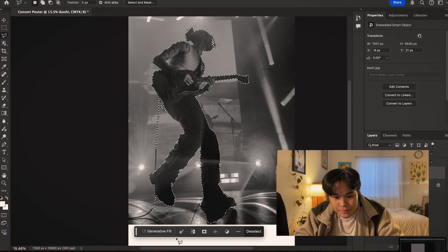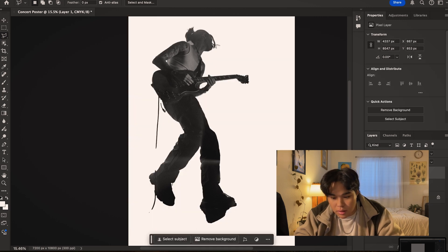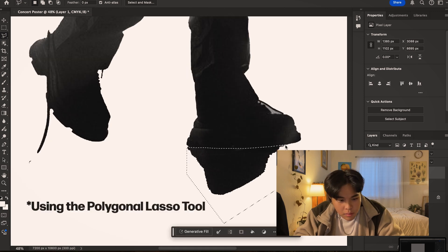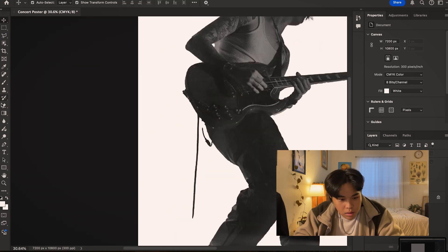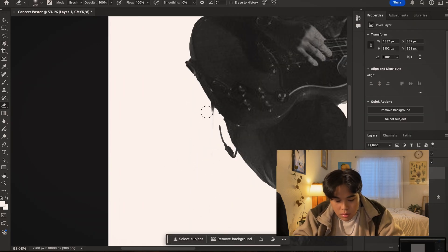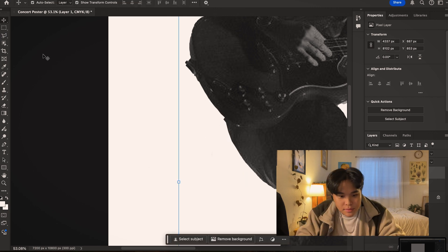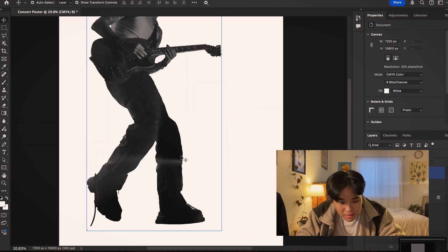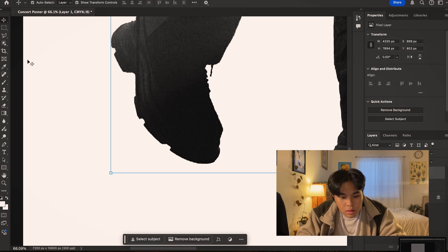First thing I'm gonna do: select a subject. I think that's pretty good. Copy, paste. I just gotta do a little bit of cleanup to that.